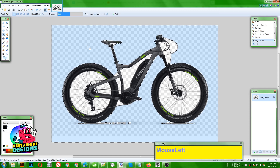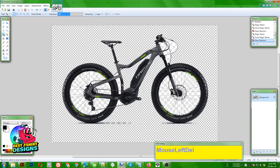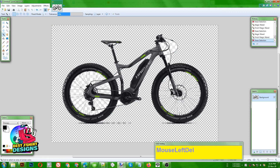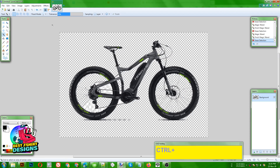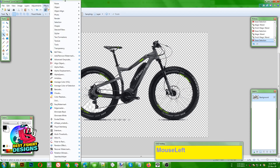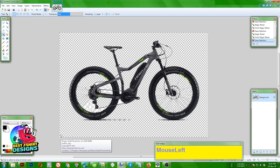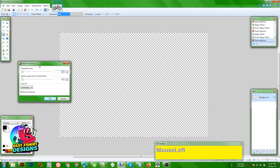Use the eraser to delete details you don't want, or you can just do it without erasing because it's not that important. Then go to Effect and go to Multi Threshold.